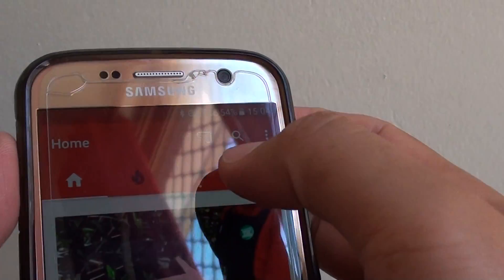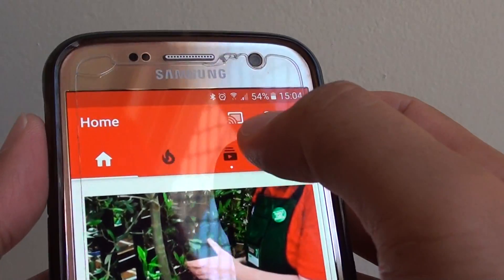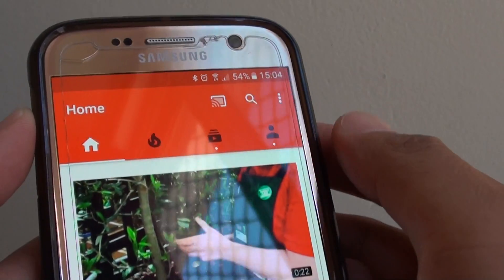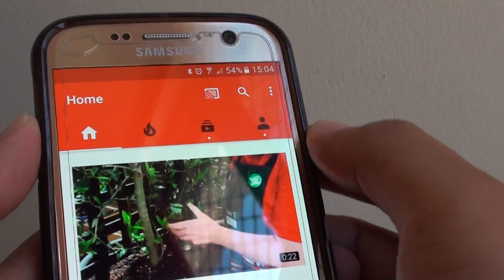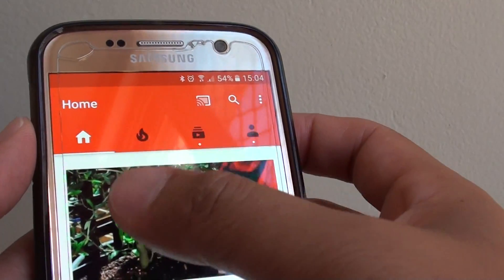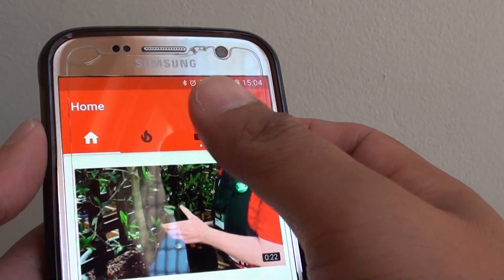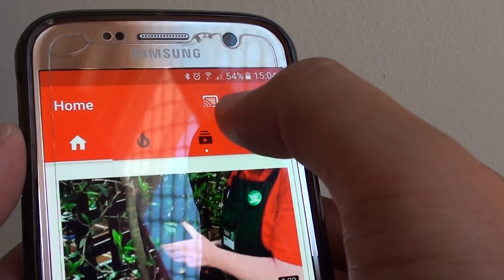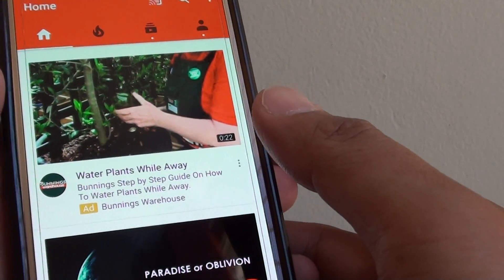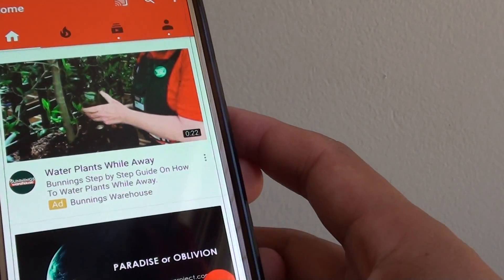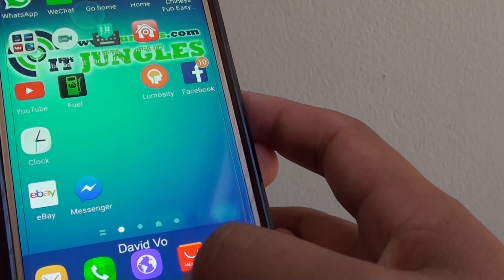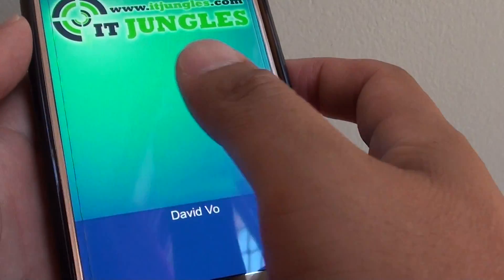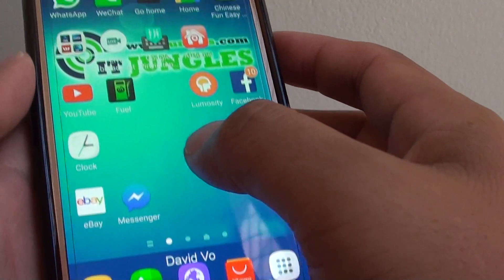How to fix the missing Chromecast button in the YouTube app. If you have the YouTube app running on your phone and you cannot see the Chromecast button, try the following. First, close the app and then launch it again.